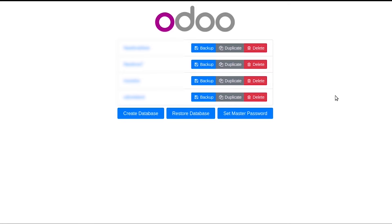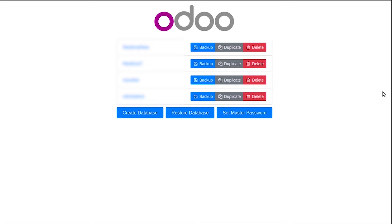Today we are going to discuss how to restore your Odoo database from backup. Odoo is an open ERP system that uses PostgreSQL as a database backend, and regularly backing up your database will protect you from data loss. It is very useful for everyone who has an Odoo installation.